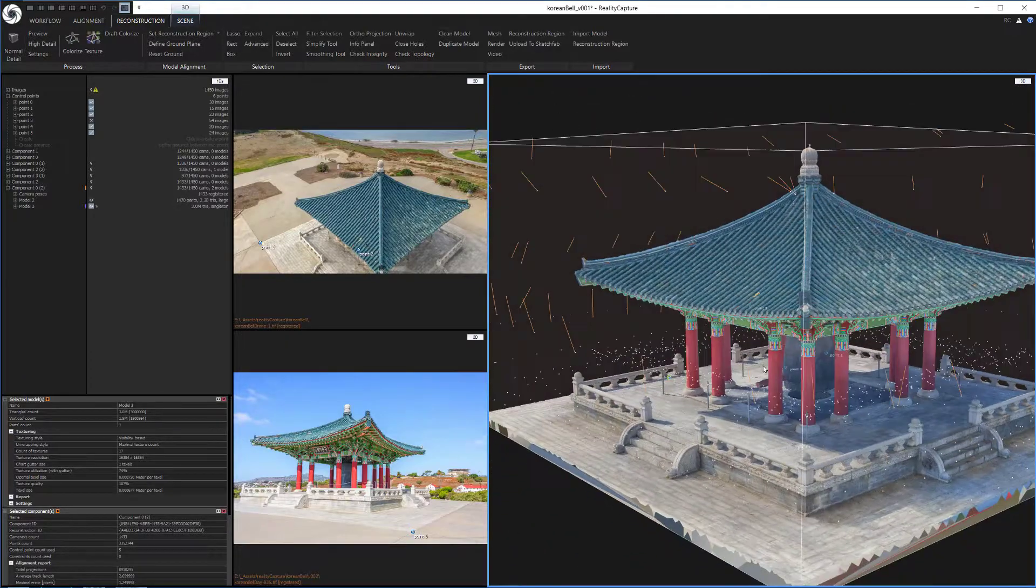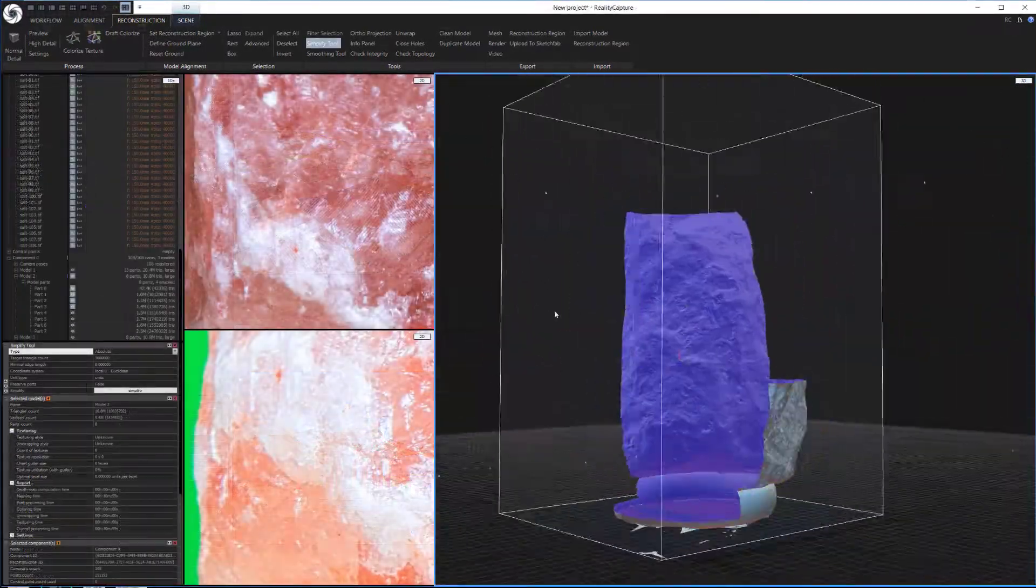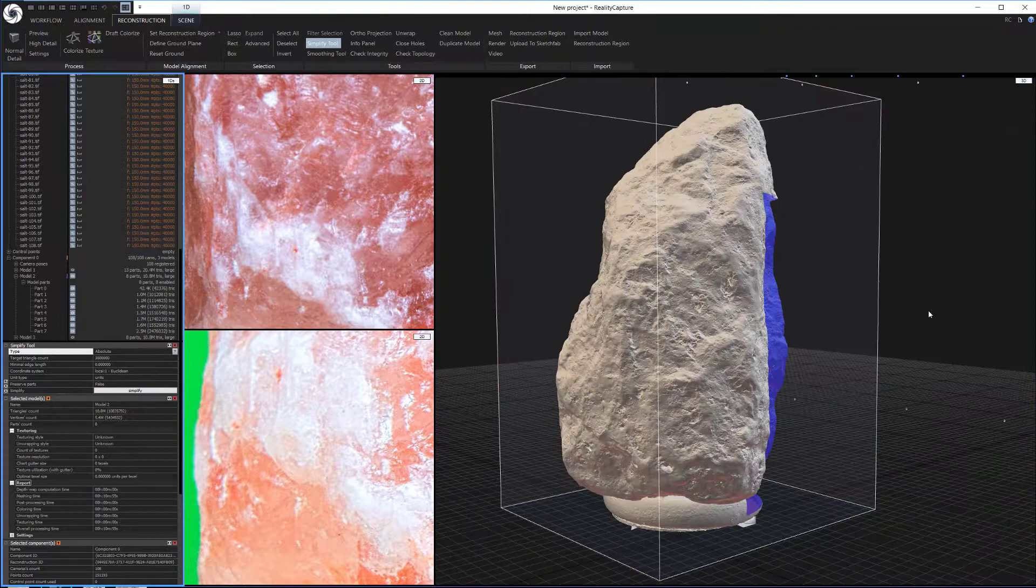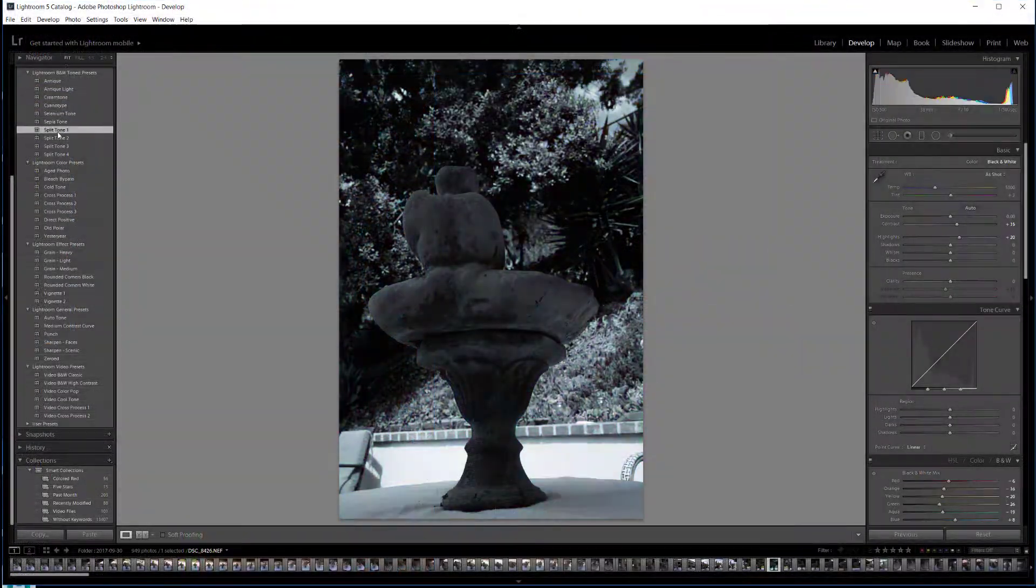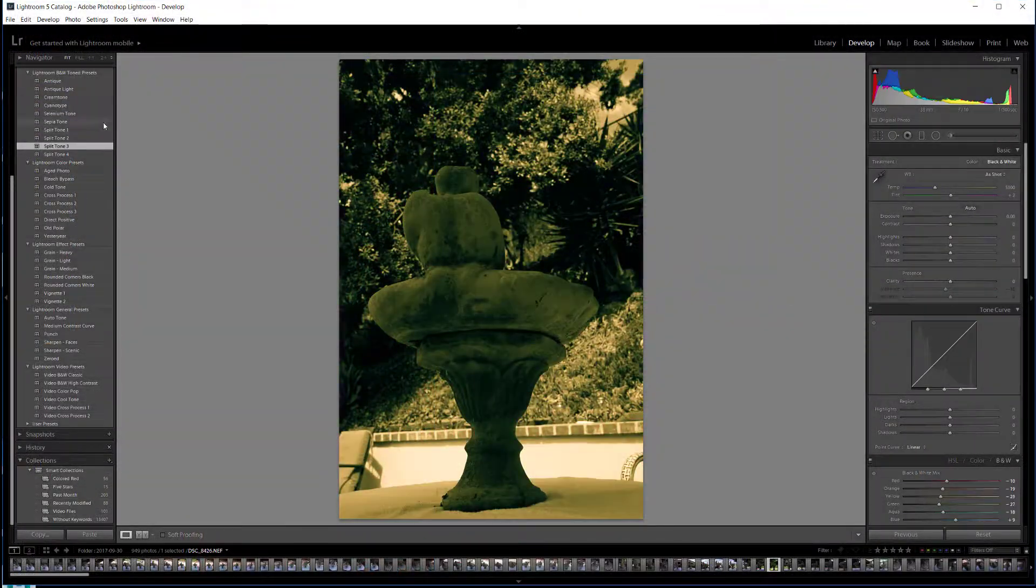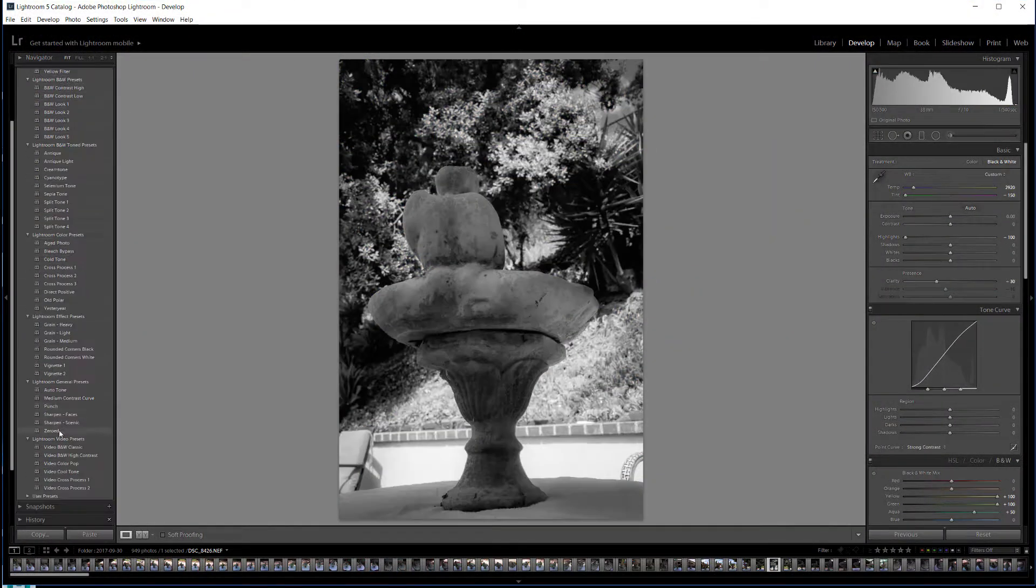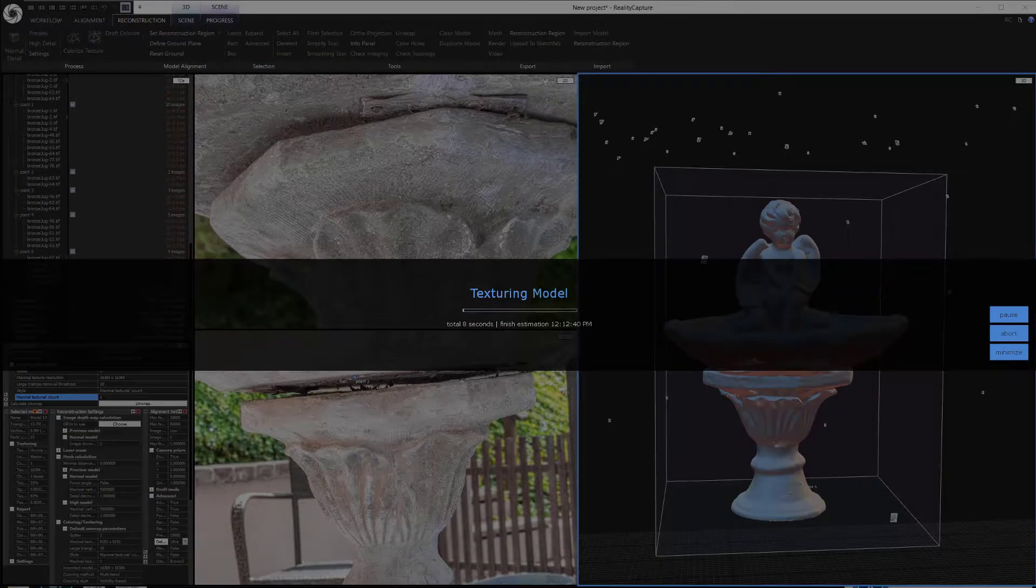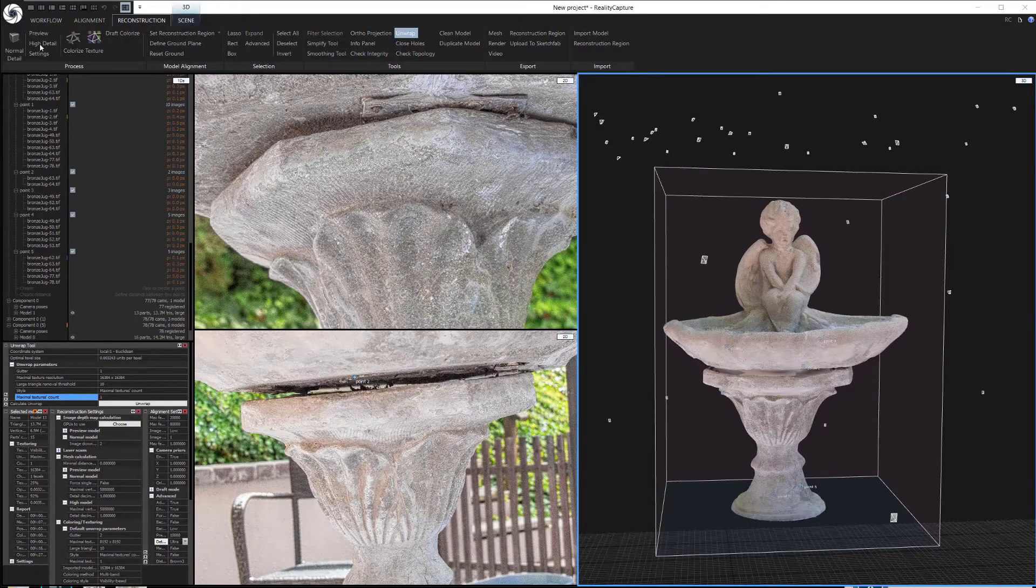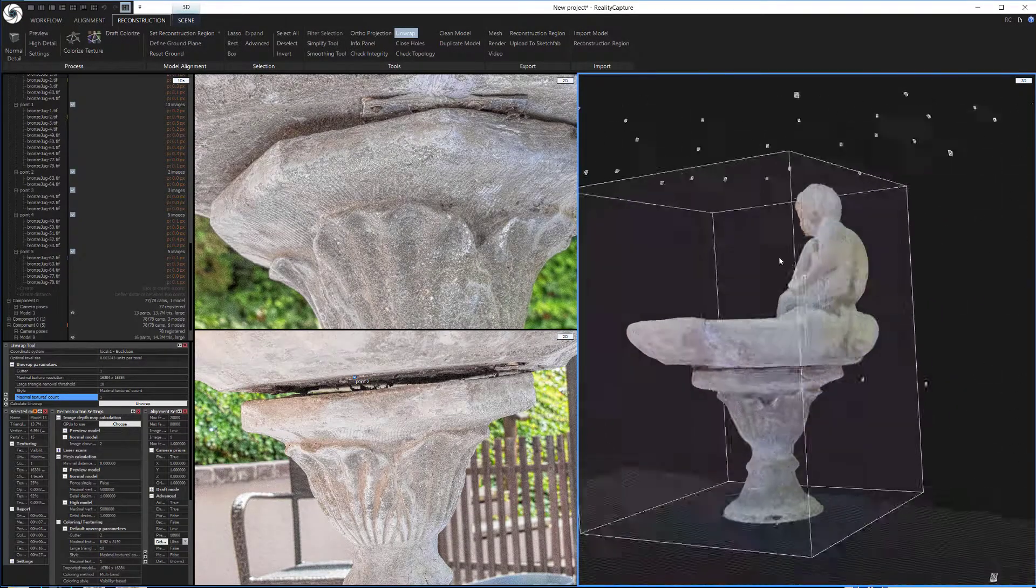In addition to over four hours of in-depth, hands-on training, I'll also be giving you 1,600 high-resolution images so you can follow along with me as we create some breathtaking photogrammetry using the groundbreaking new software, RealityCapture.